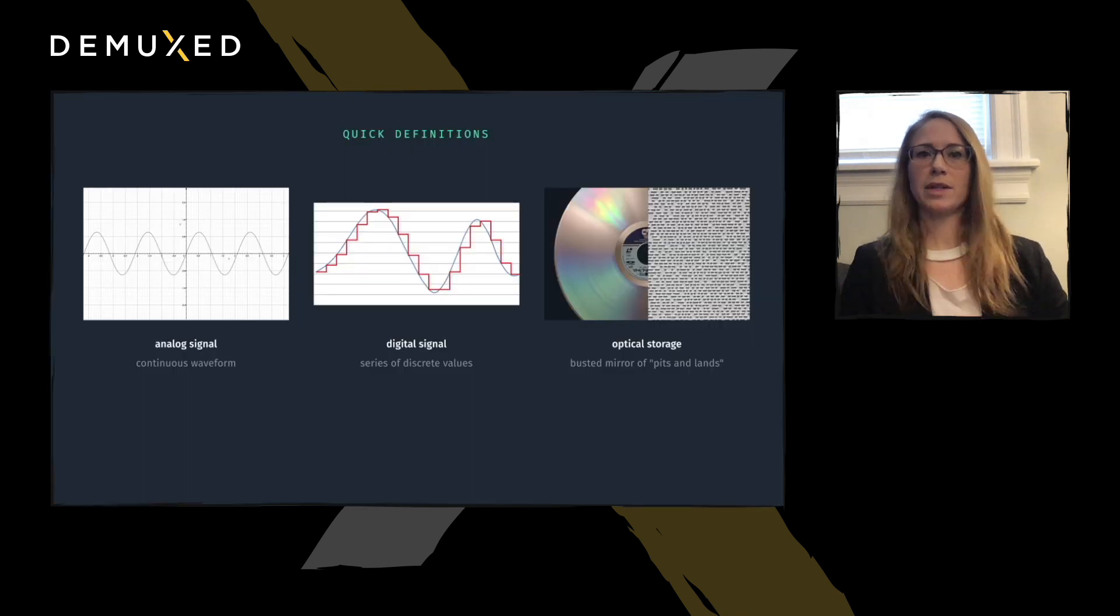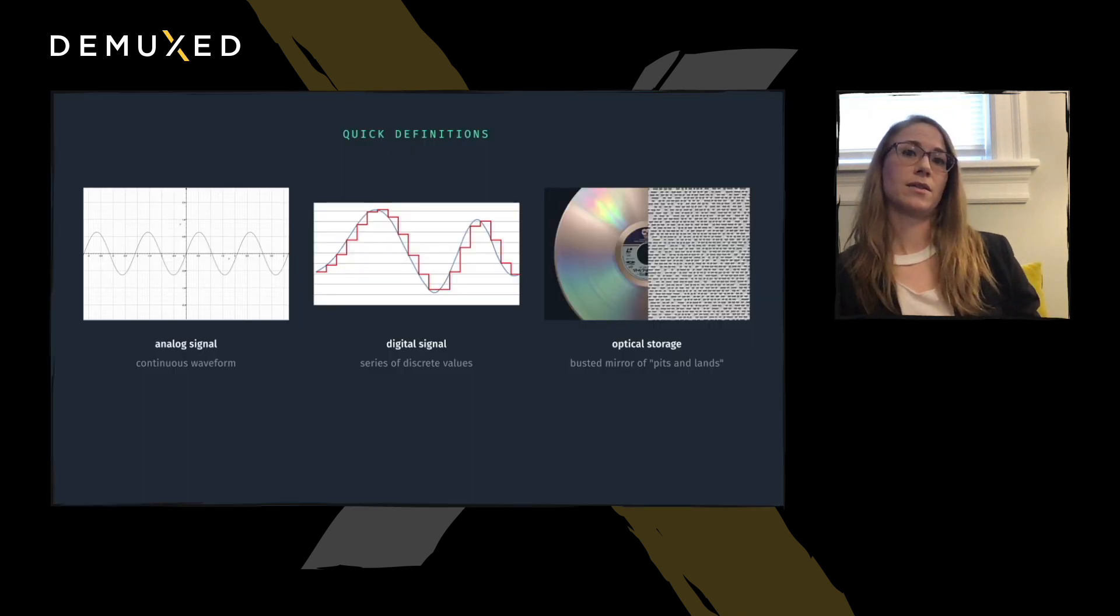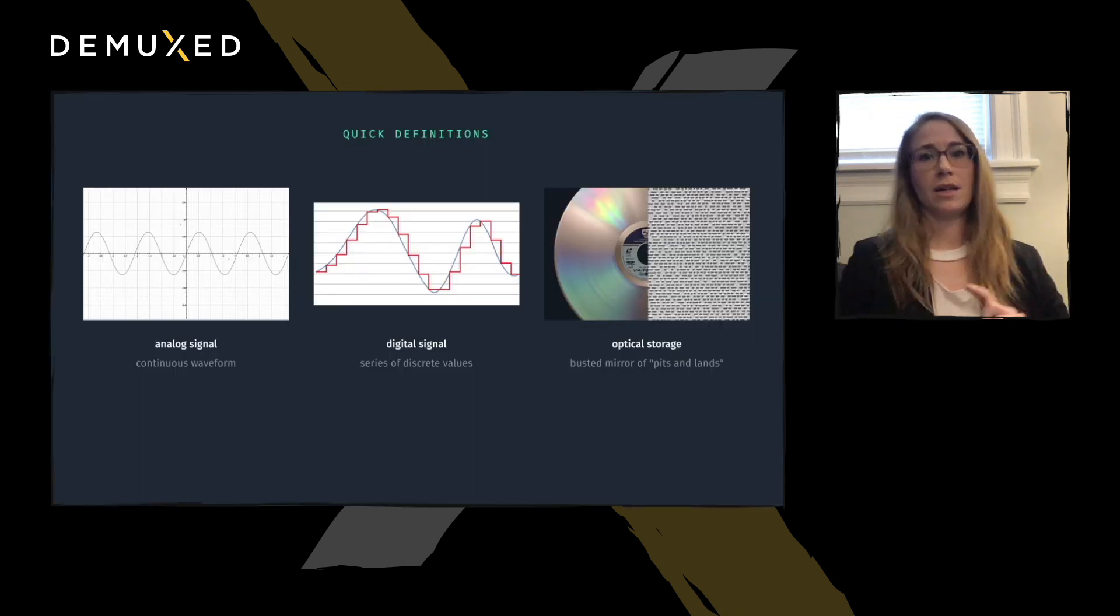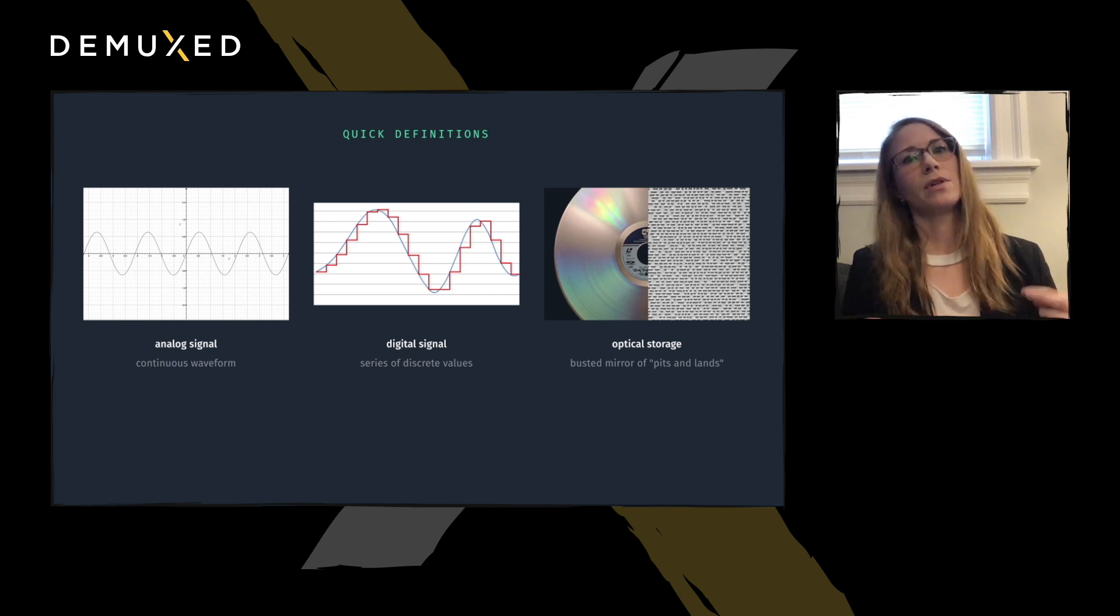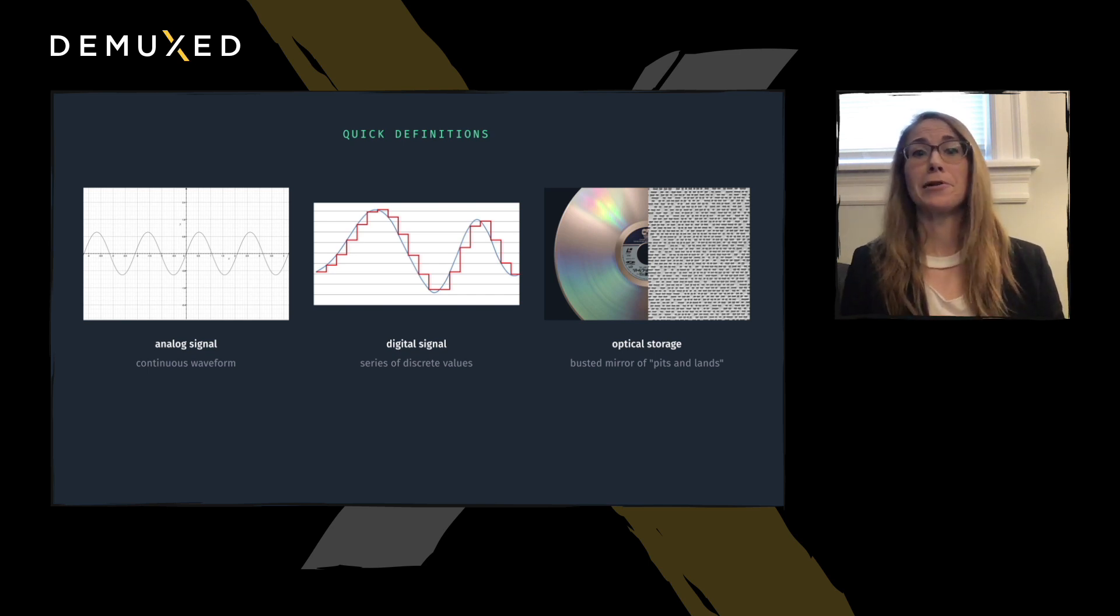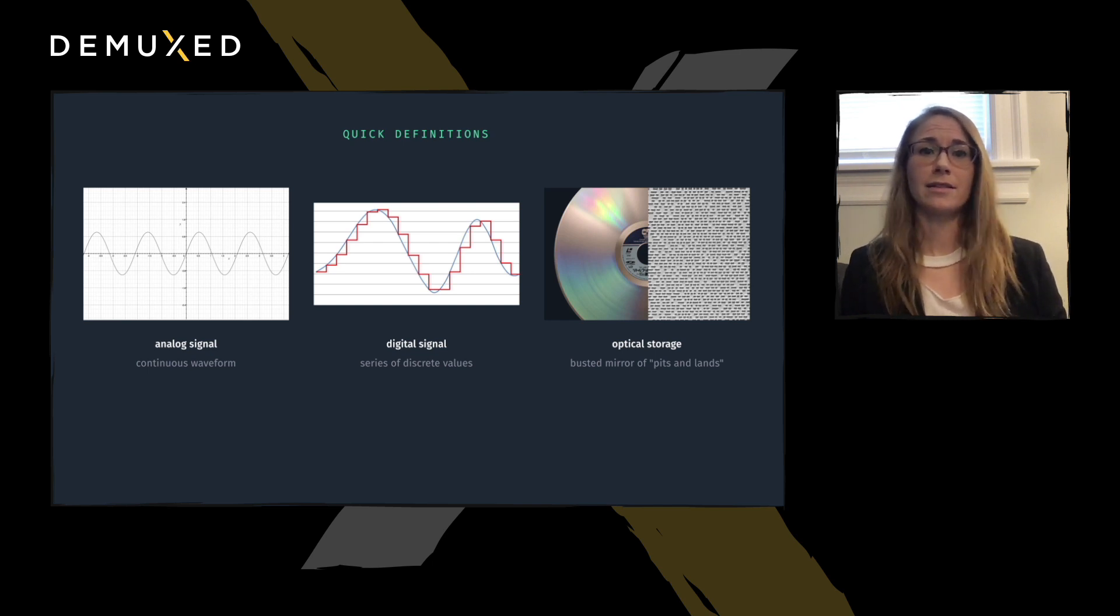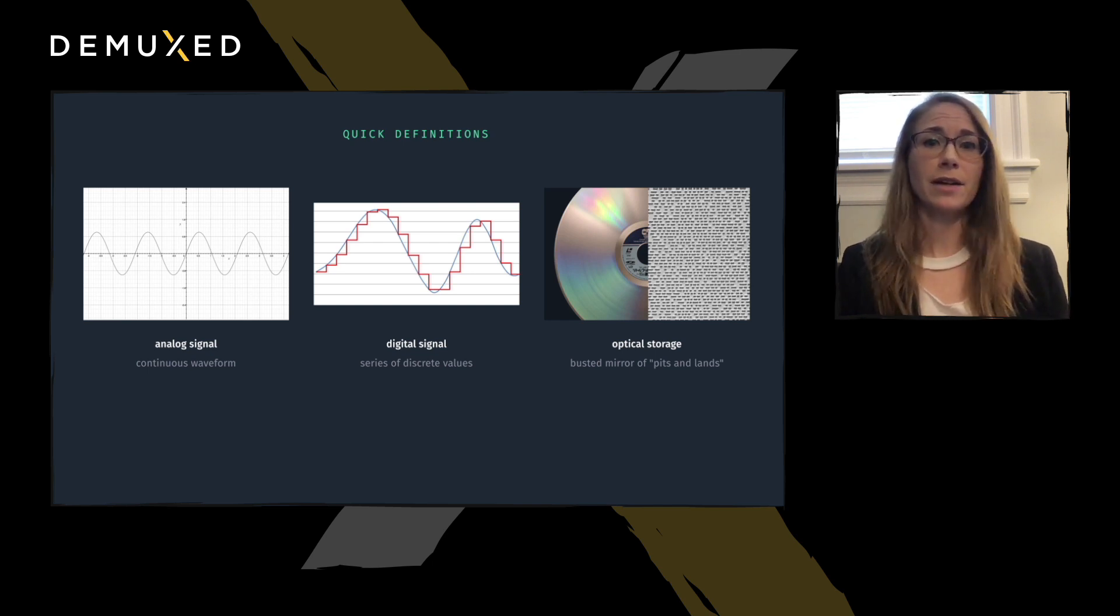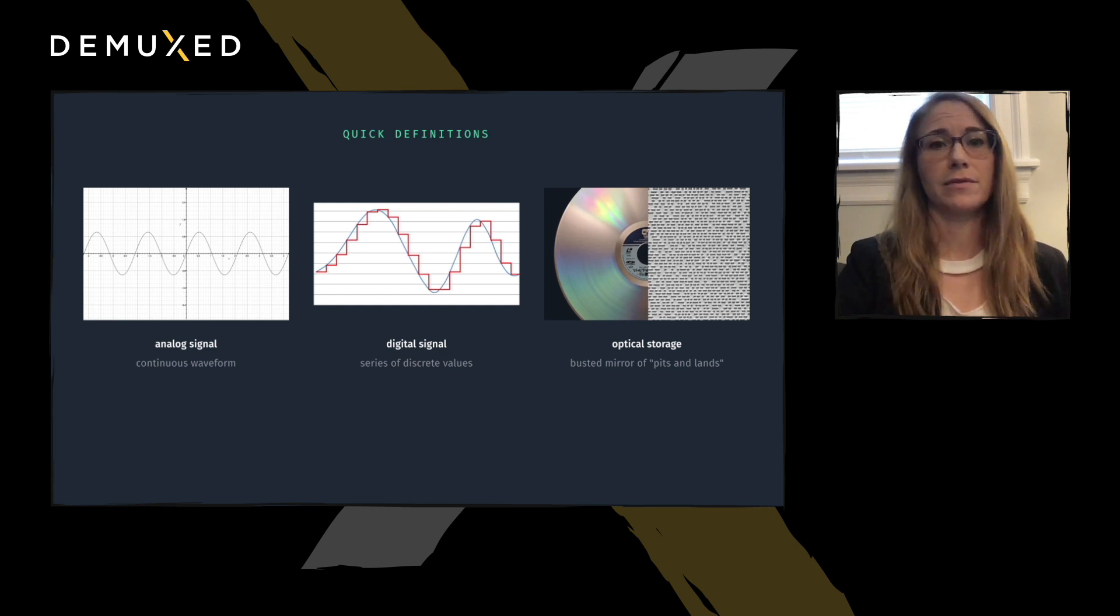Quick definitions: an analog signal is a continuous waveform. A digital signal is a series of discrete values. Optical storage is essentially just a record of tiny busted mirrors called pits and lands that are read by a laser and can convey two symbols, on or off.